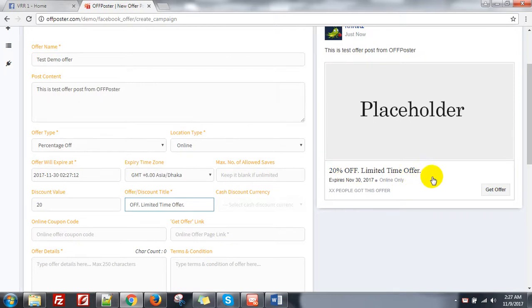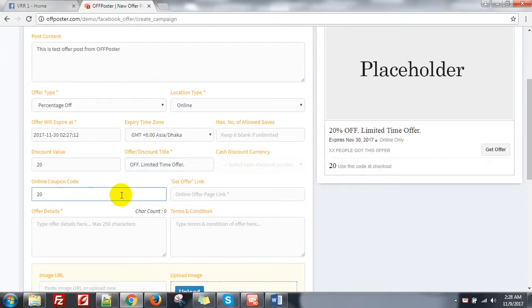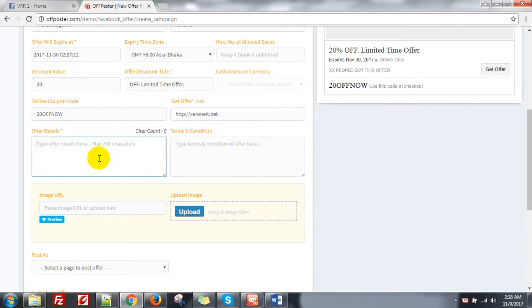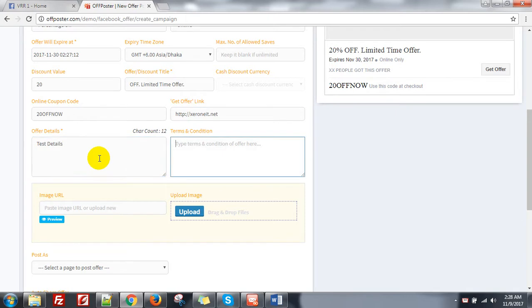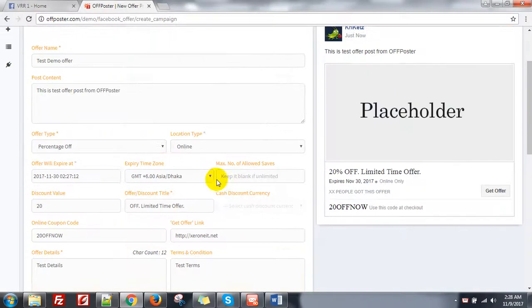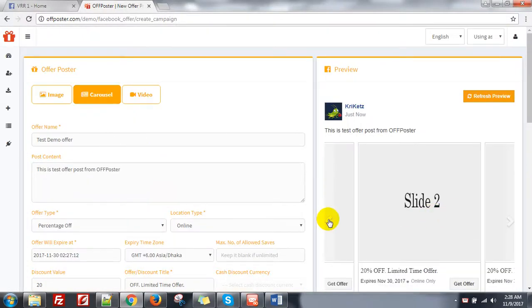You can see '20% off, limited time offer.' Online coupon code — say '20OFFNOW' — and offer link. I am putting my website link 090.net. Offer details: test details. And terms and conditions: test terms. You need to upload your image. You can create image or carousel — look how carousel will look like.